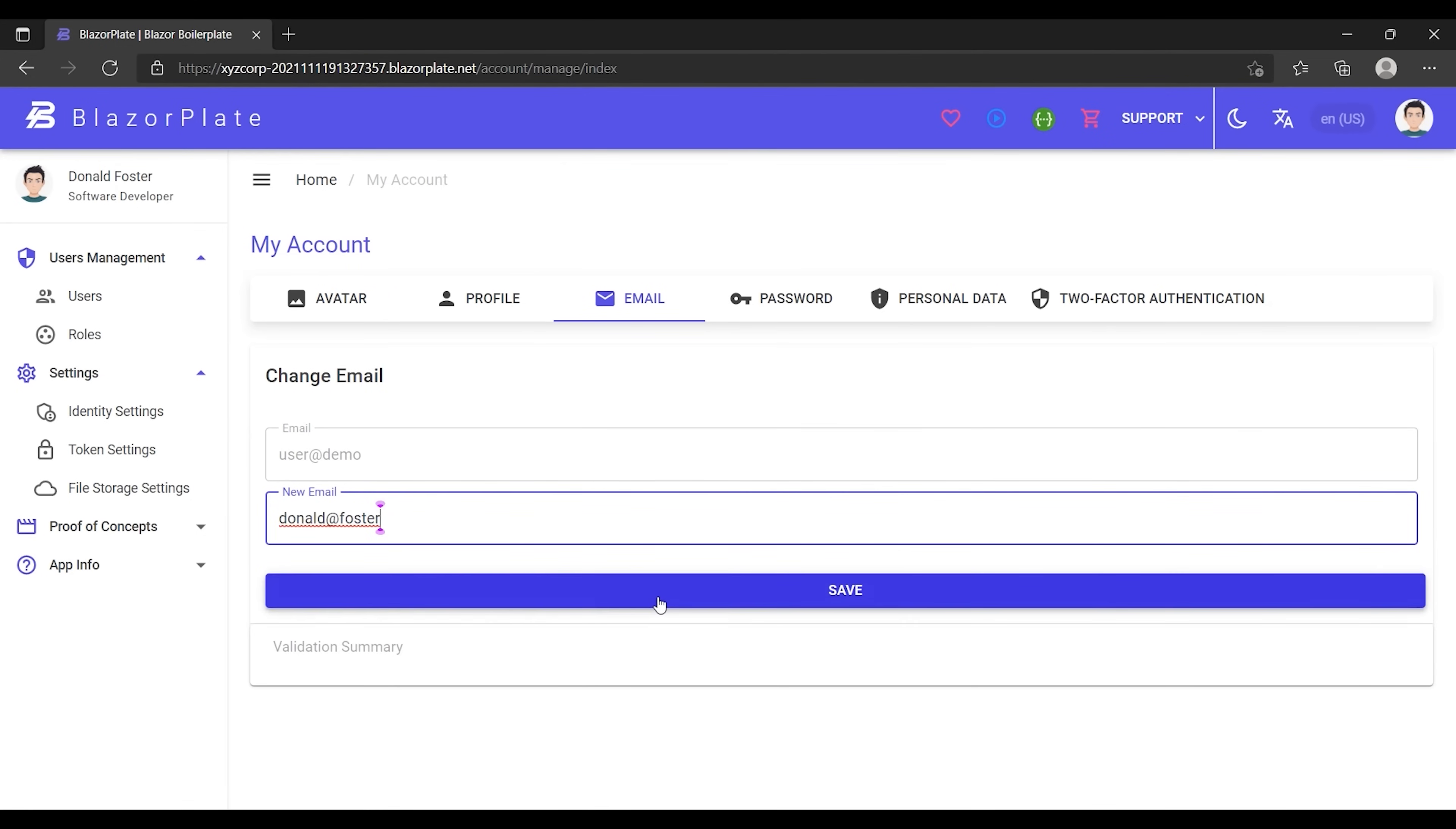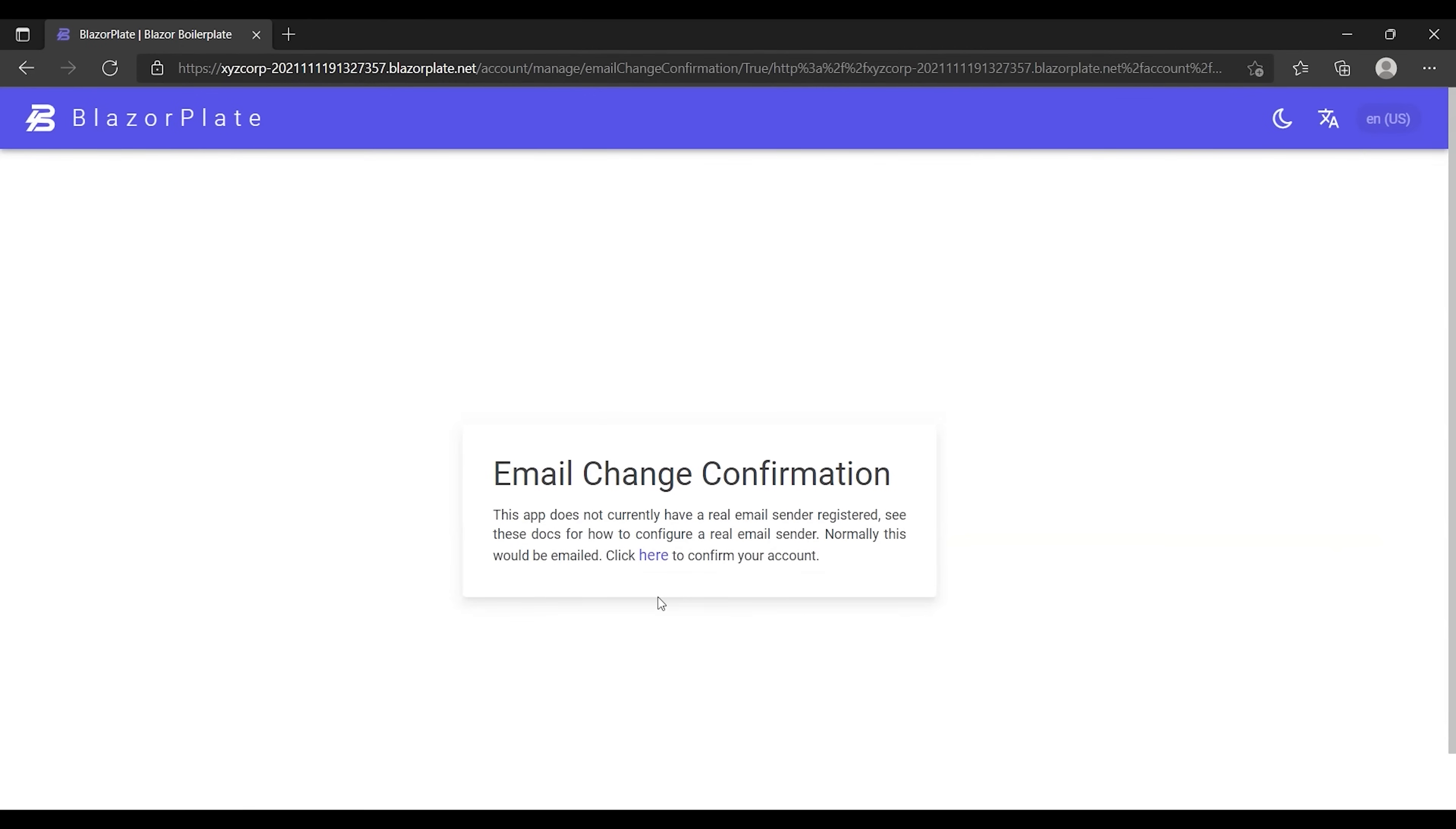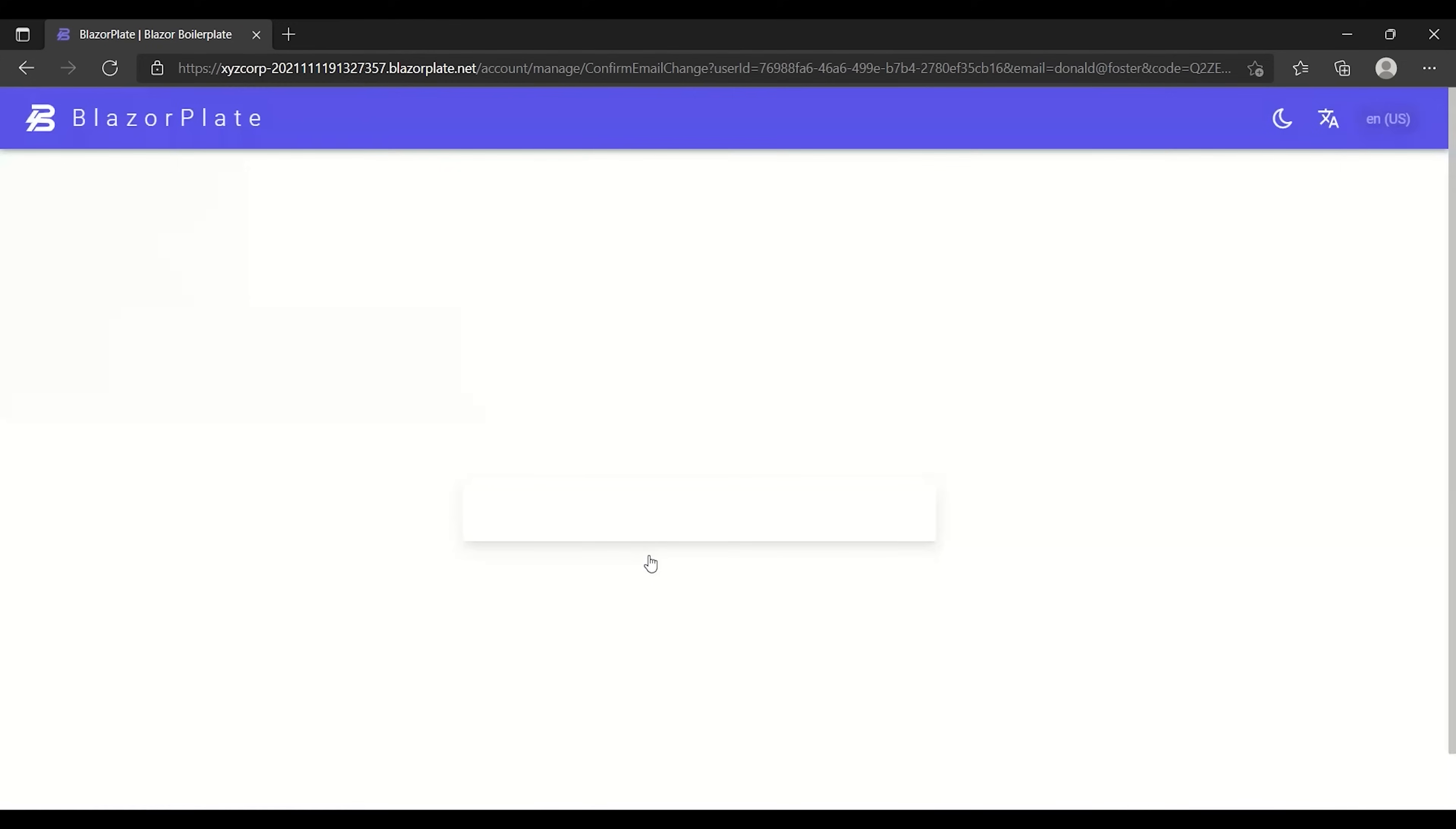The new email will get validated by sending an account confirmation link to the new email address immediately after saving the form.